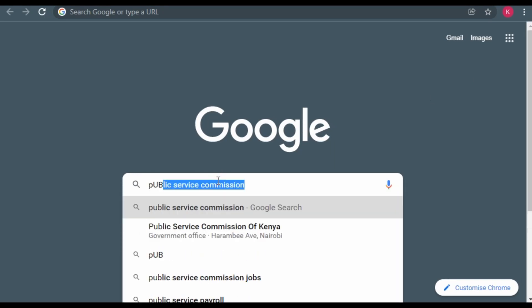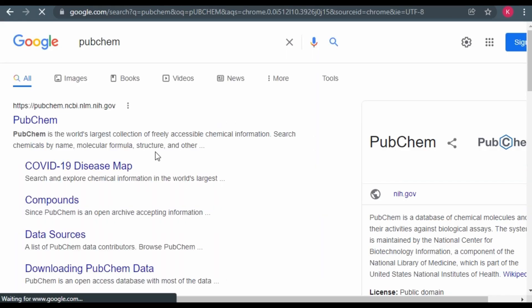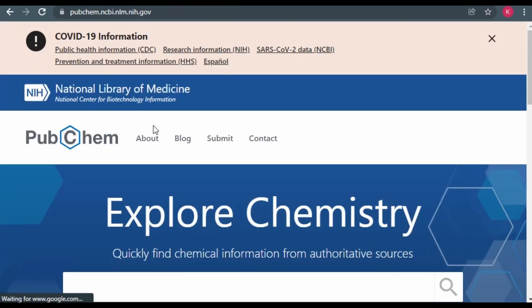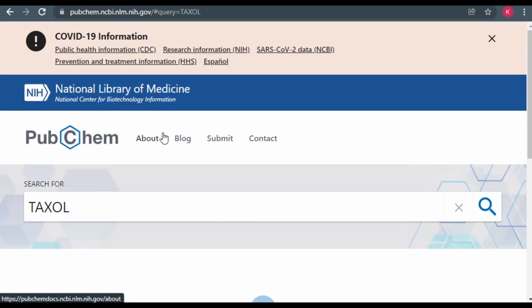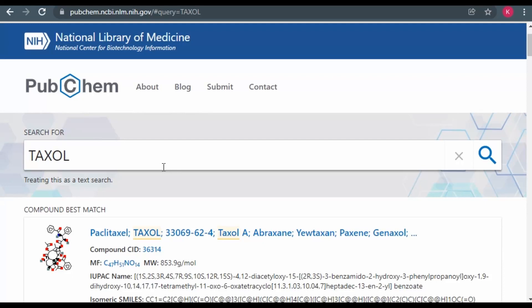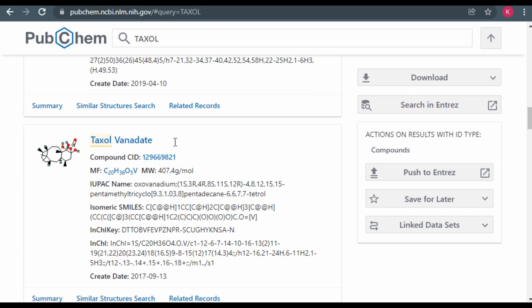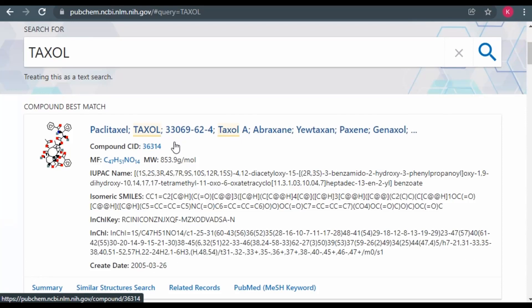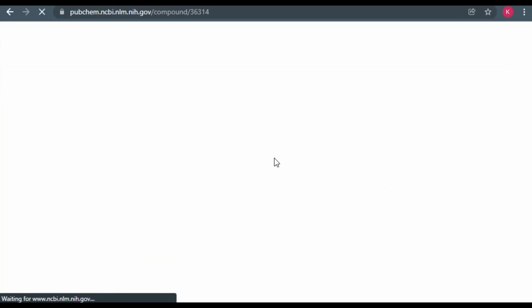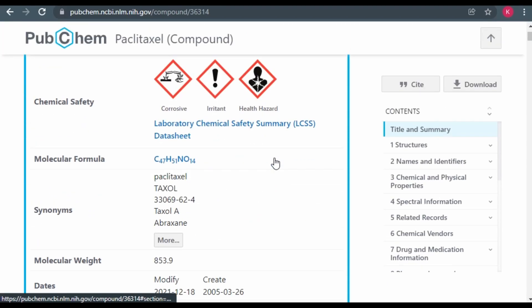Type PubChem in your browser and click on the first search result. This takes us to PubChem.com. Here we can search for any molecule that we want to generate, for example, Taxol. This generates various results, including the derivatives of Taxol. In this case, let's consider the first result.